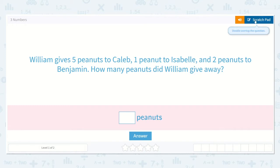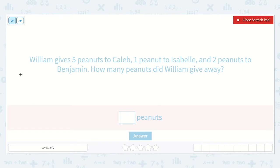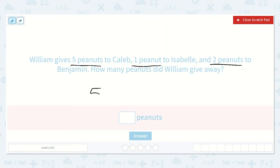We can look at this problem and underline important information as we go. I see that William gives five peanuts to Caleb, one peanut to Isabel, and two peanuts to Benjamin. So they want to know how many William gave away in all. So I'm going to add these together. Five plus one plus two is equal to a number.